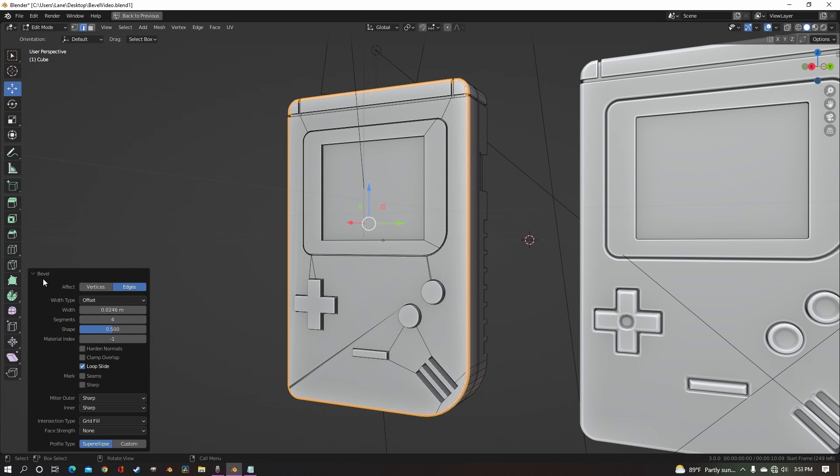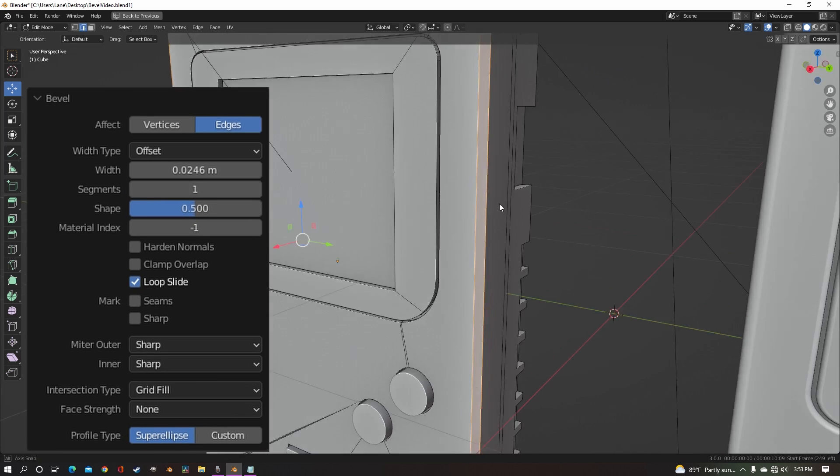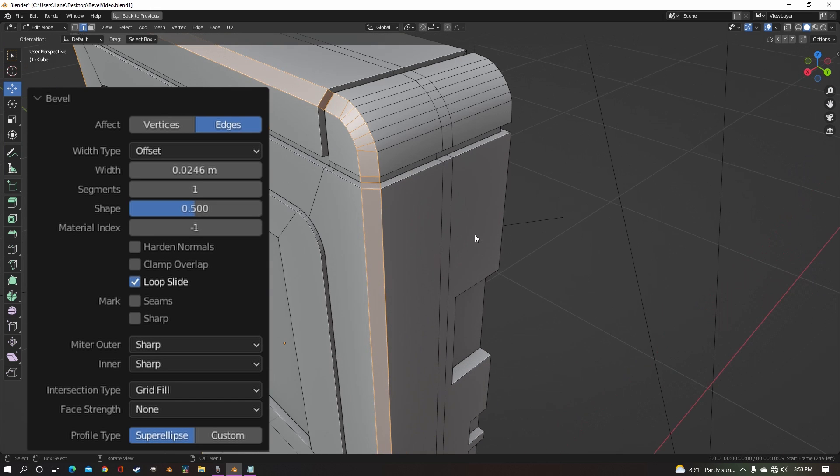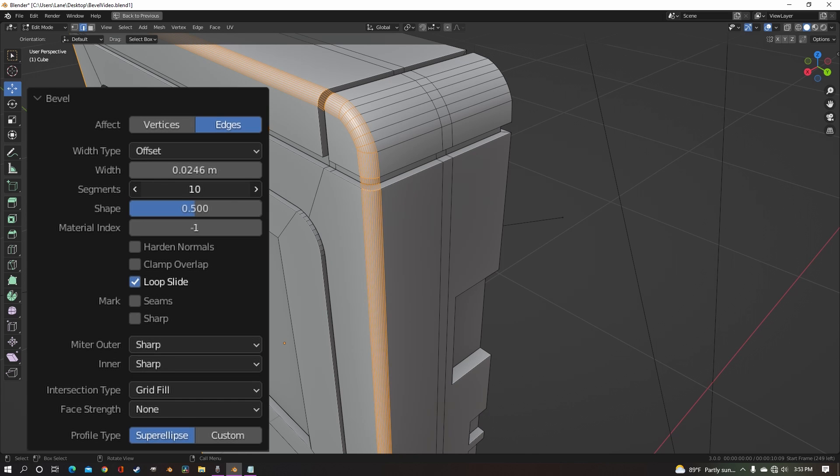And now over here at the bevel settings, you can change the segments. Changing the segments will, of course, one, it'll just be a flat, and then the more you go up, the more circular and smooth your bevel will be.